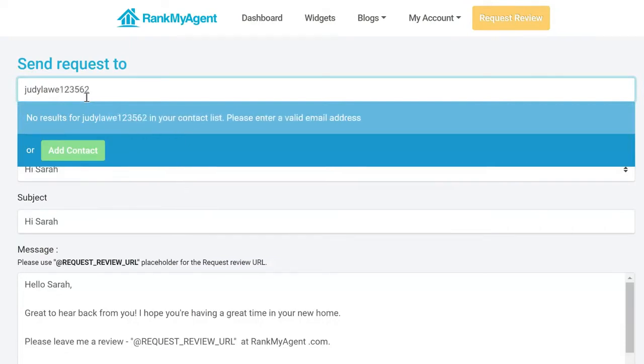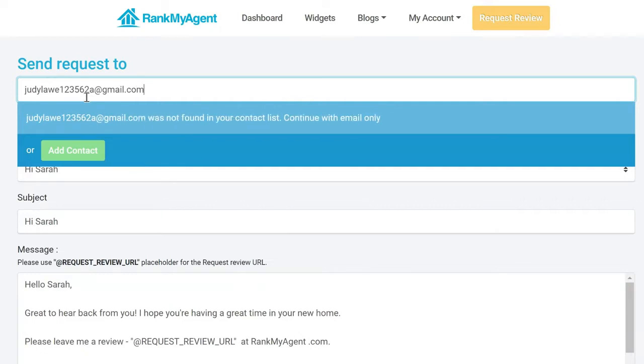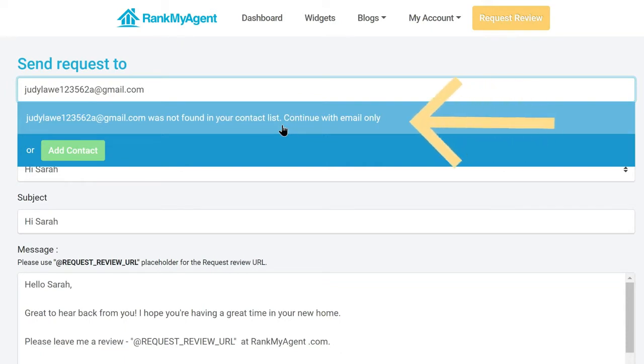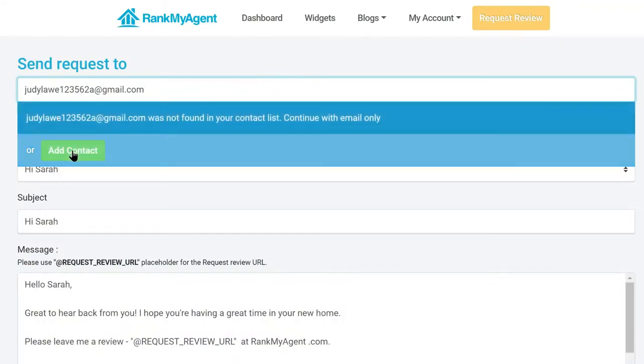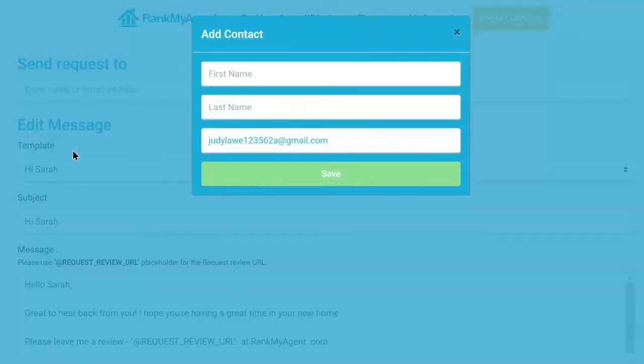Start by typing in your client's email address in the send request to bar. Then select either continue with email only, meaning this email address will be sent your request review email but it will not be saved to your contacts list, or choose add contact for this email address to be saved to your contacts list for future use.